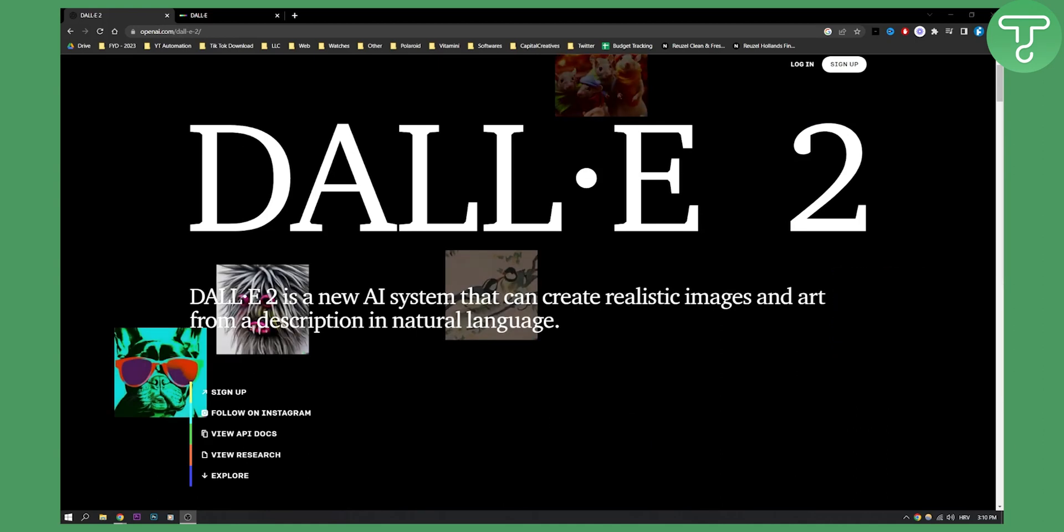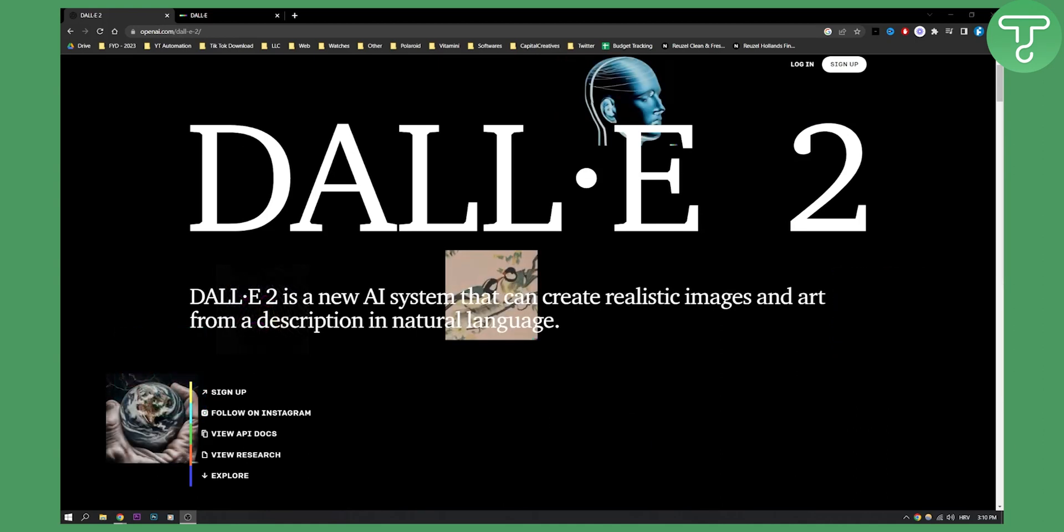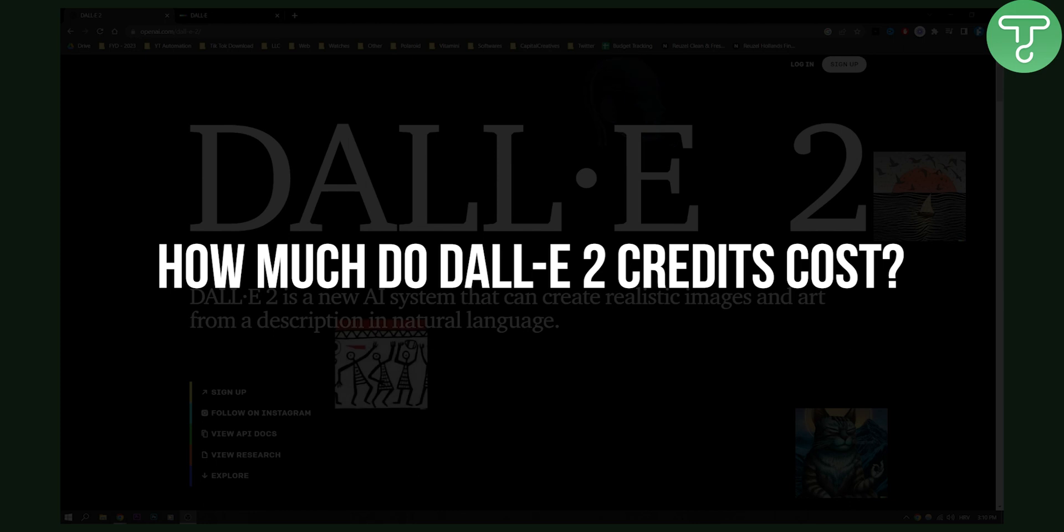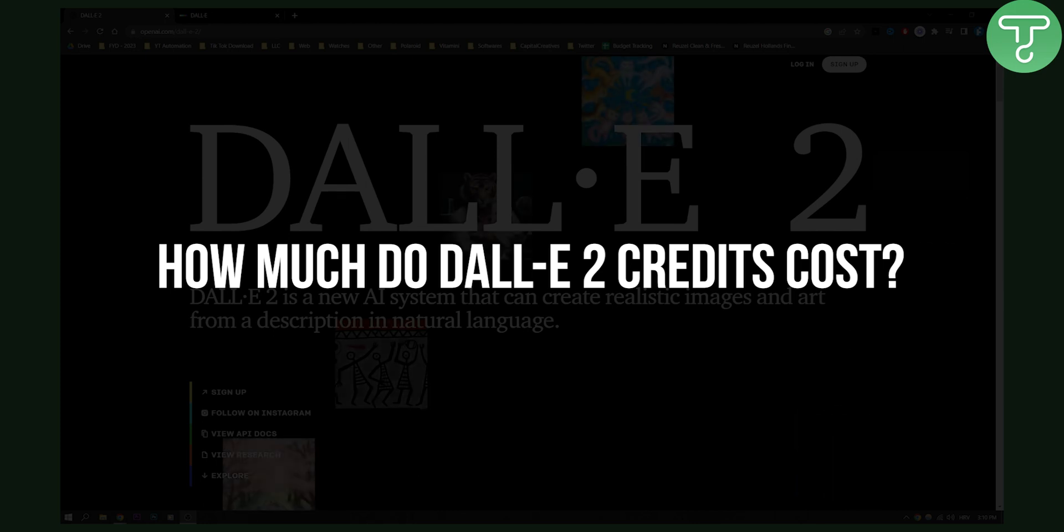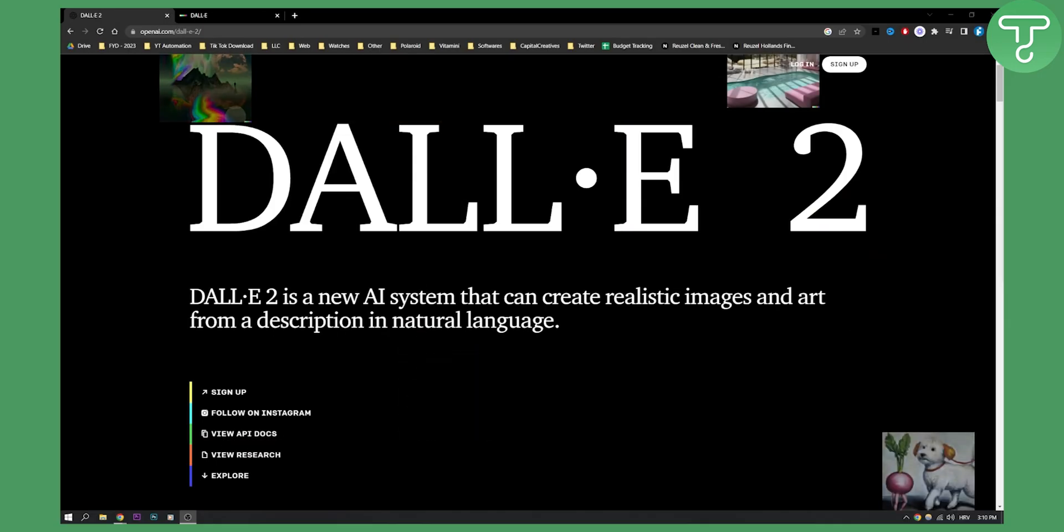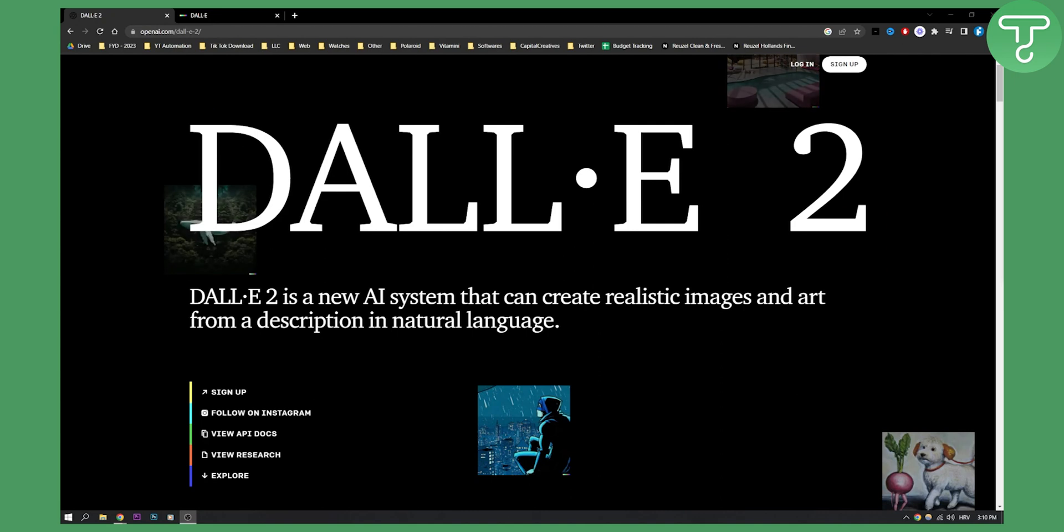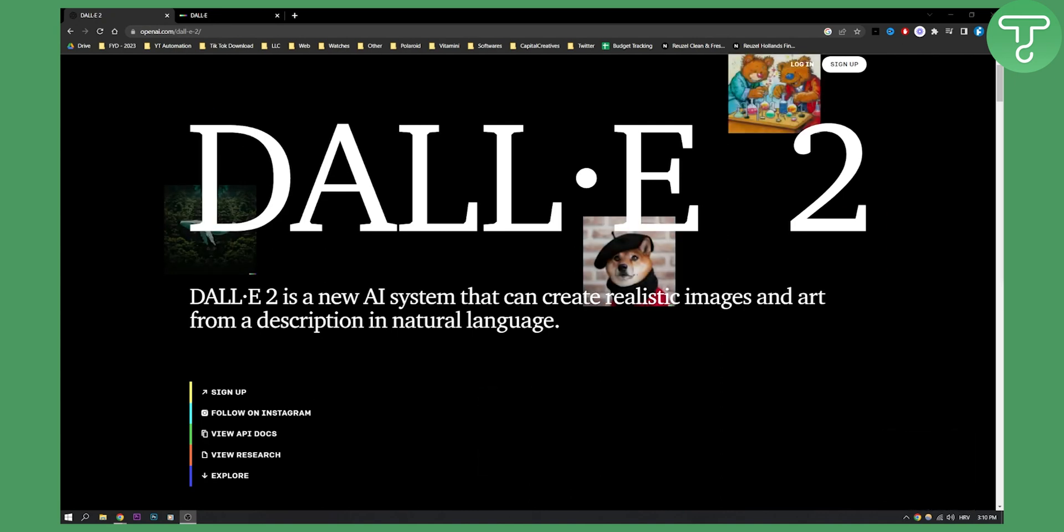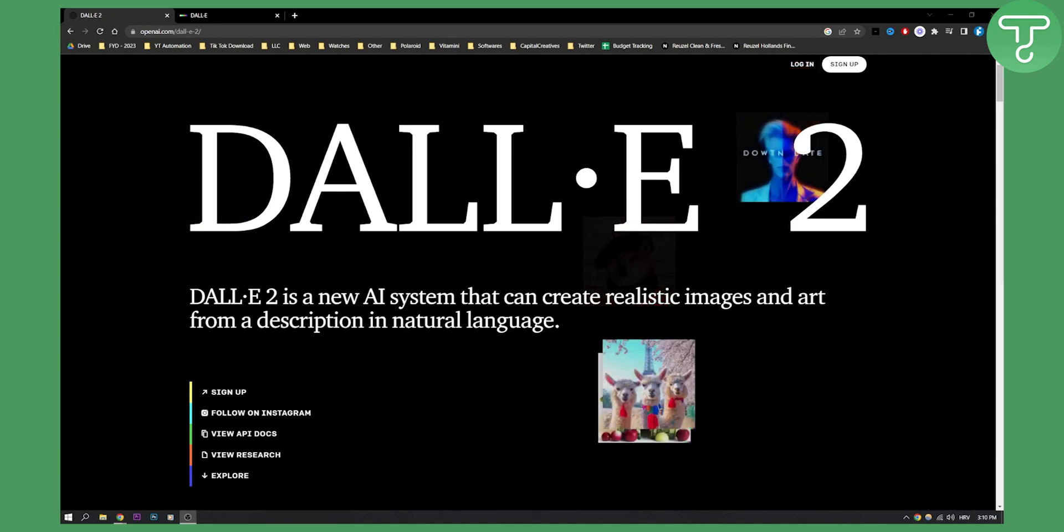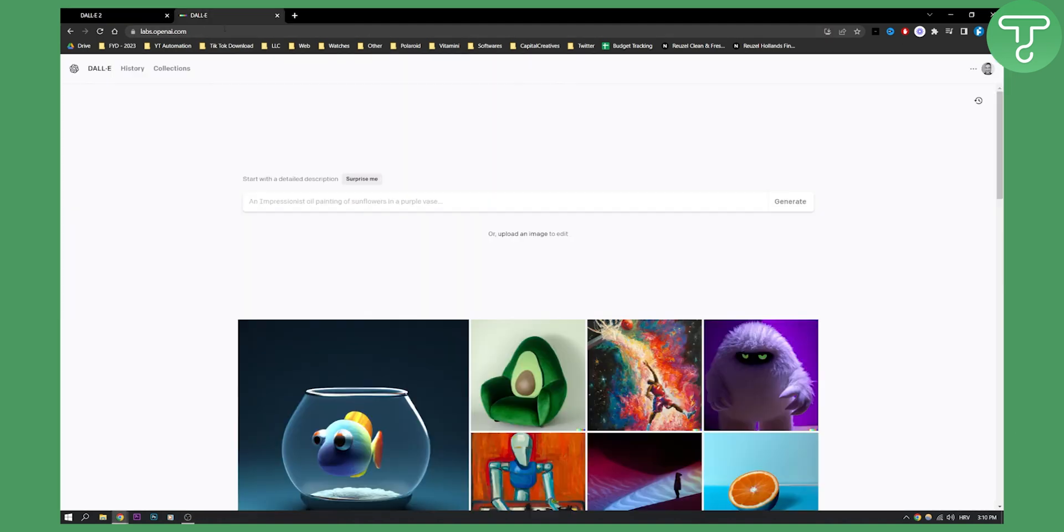Hello everyone, welcome to another DALL-E 2 tutorial. In this tutorial we're going to cover how much do DALL-E 2 credits cost. Before we get started make sure to comment down below, like this video and subscribe for more DALL-E 2 videos on our channel. Now let's get right into it.